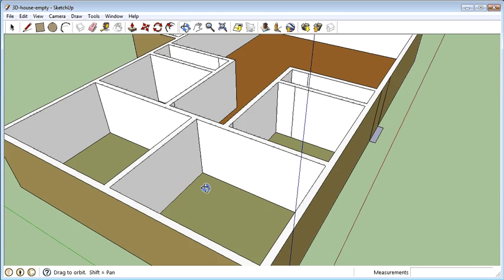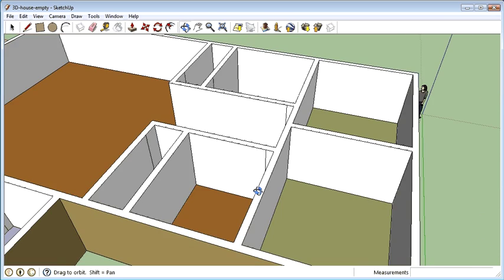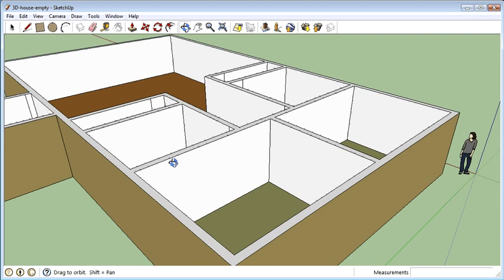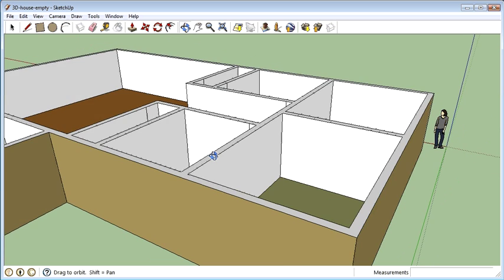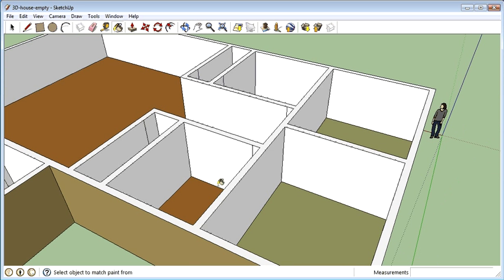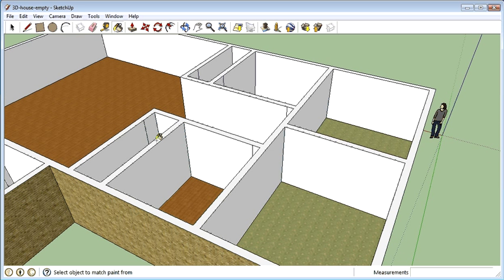You can talk about adding doors and furniture in as well. Remember that if you want full points you need to draw the furniture yourself. And we'll do that in the next video.